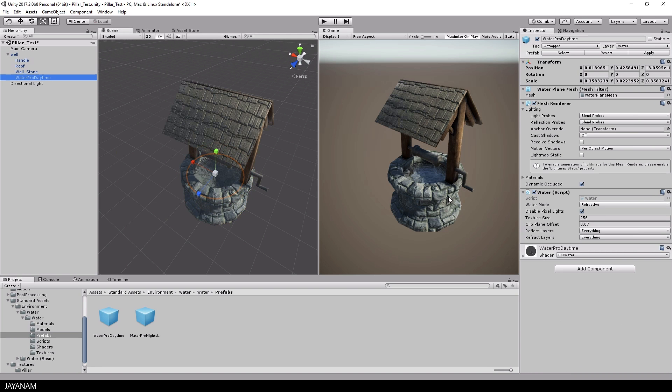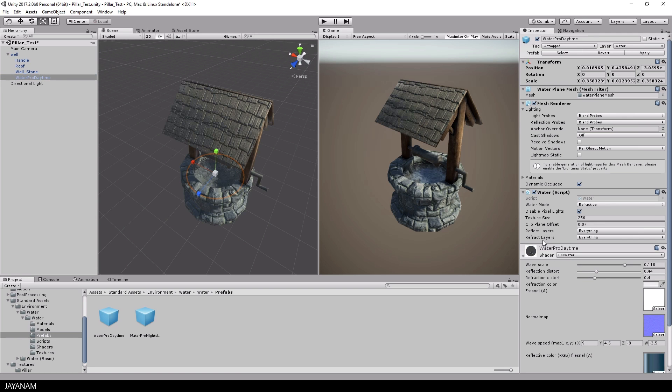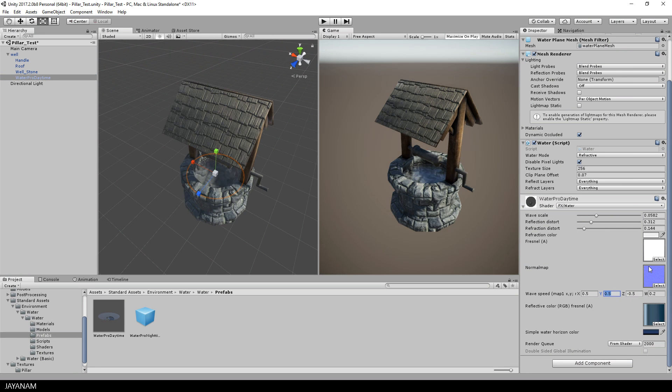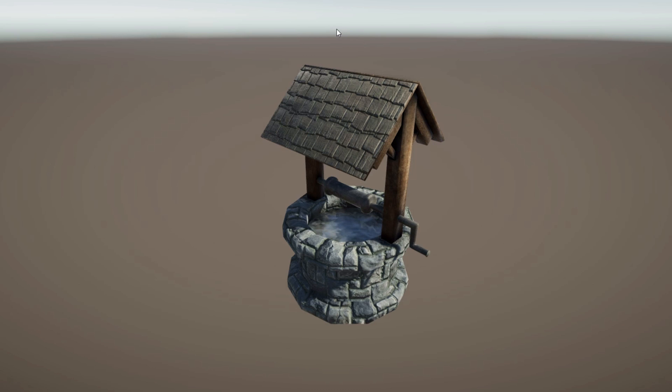So this looks nice, but these kind of waves move really fast. So what you can do is open the material and play around with the properties for the speed of the waves. Something like this and then I start the game and here's the result.